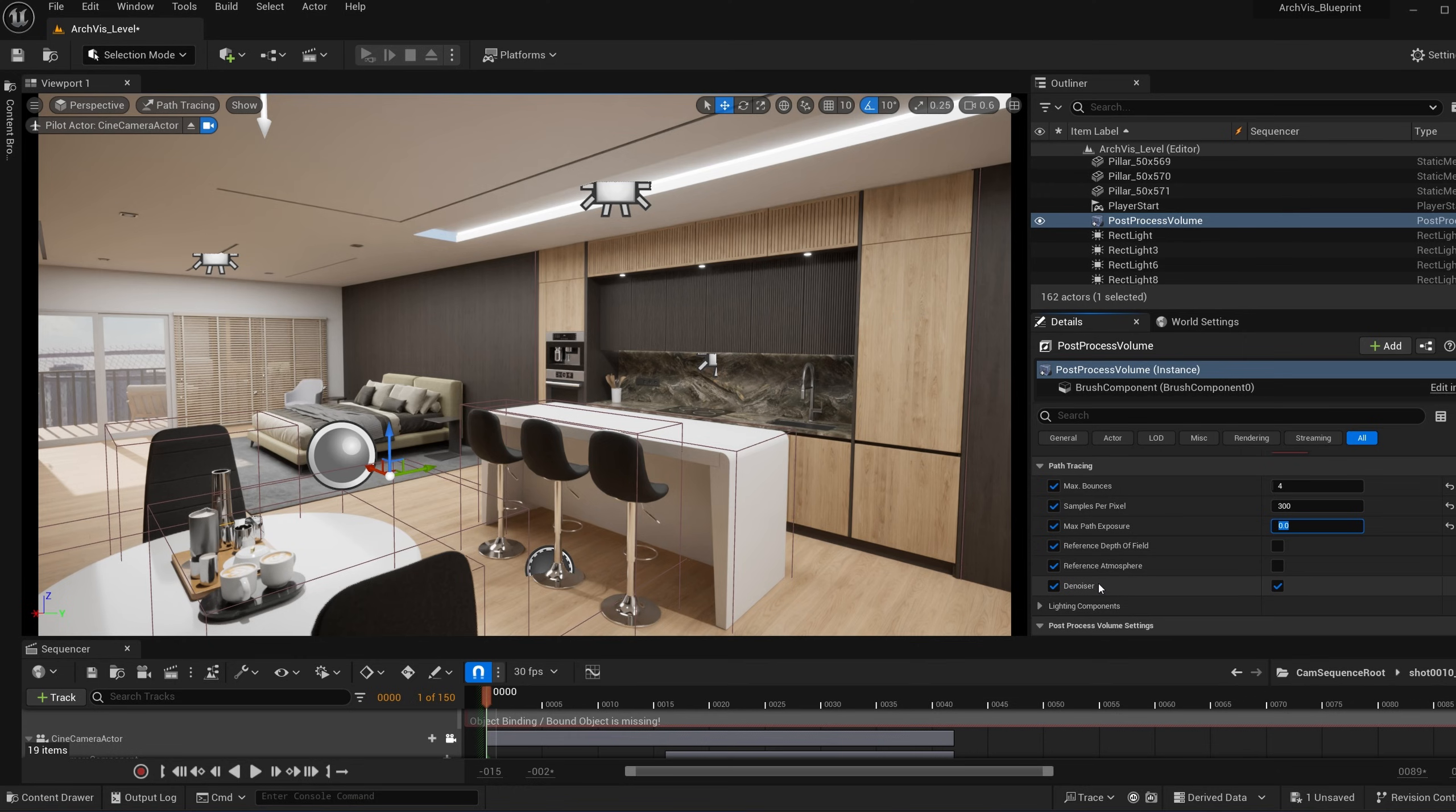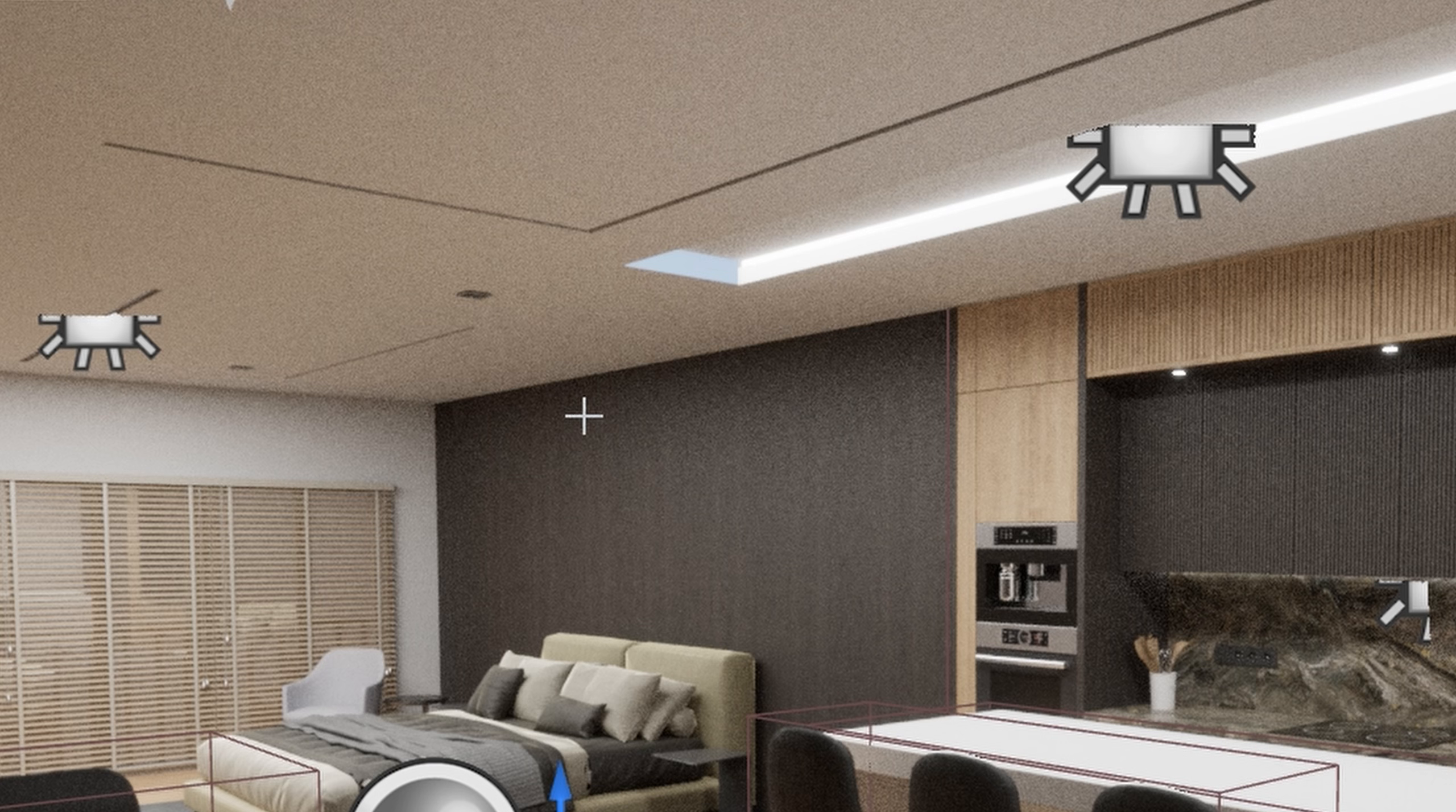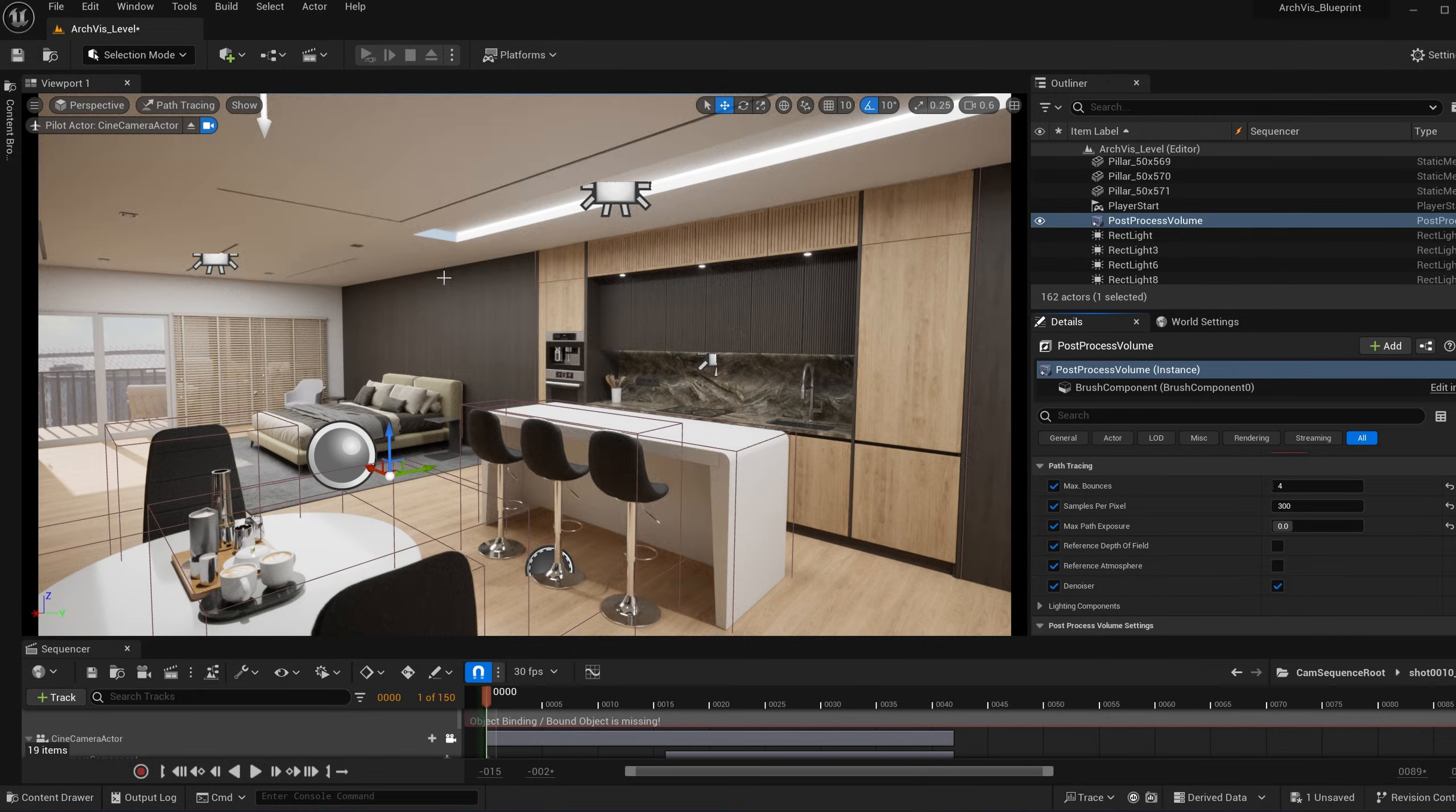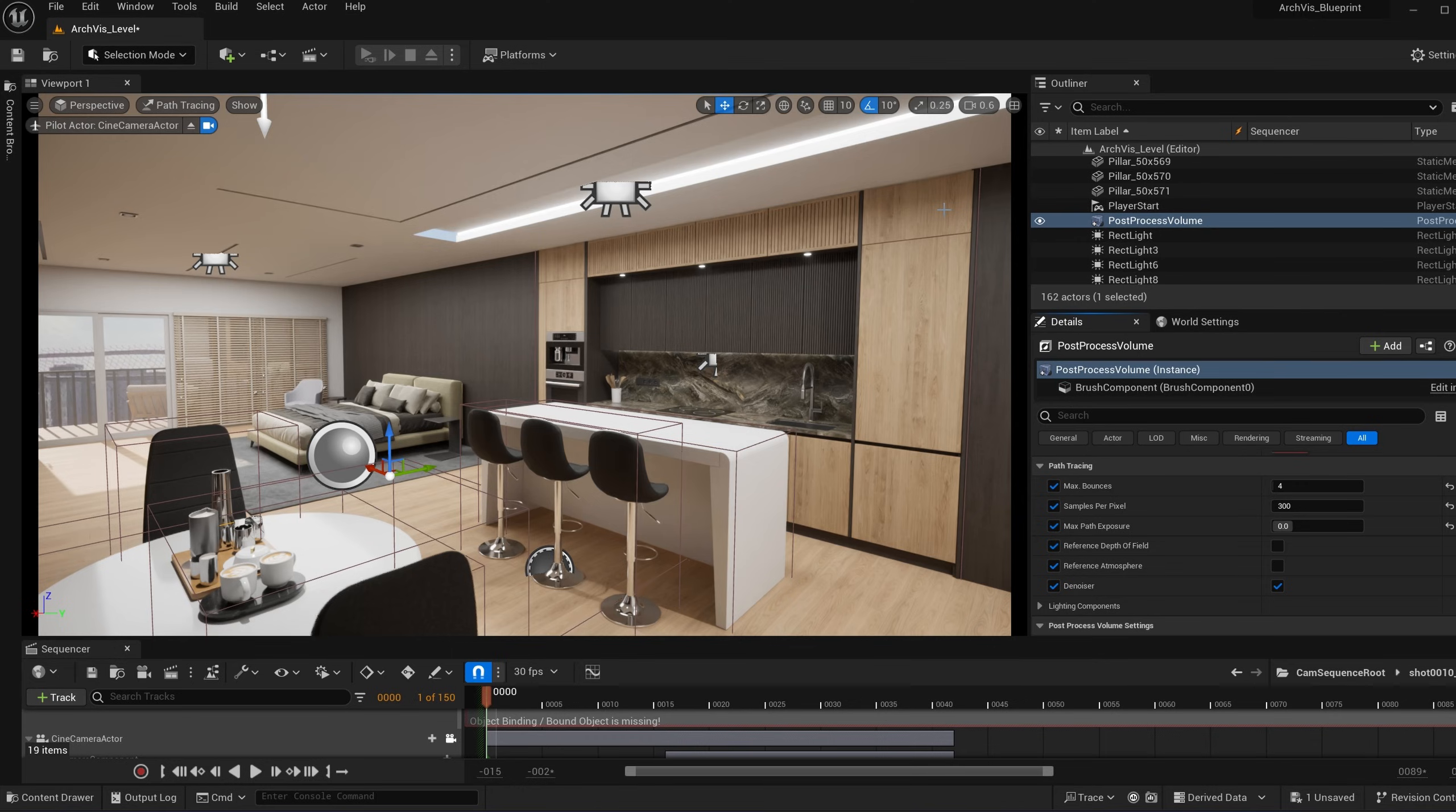And then skipping down to here, which is the denoiser, this basically just denoises the image. So if this is checked here, and then if I uncheck it, as you can see, there's just a little bit of that noise, that grain in the render. And so what the denoiser does, it just kind of tries its best to clean that up to have it look much cleaner.